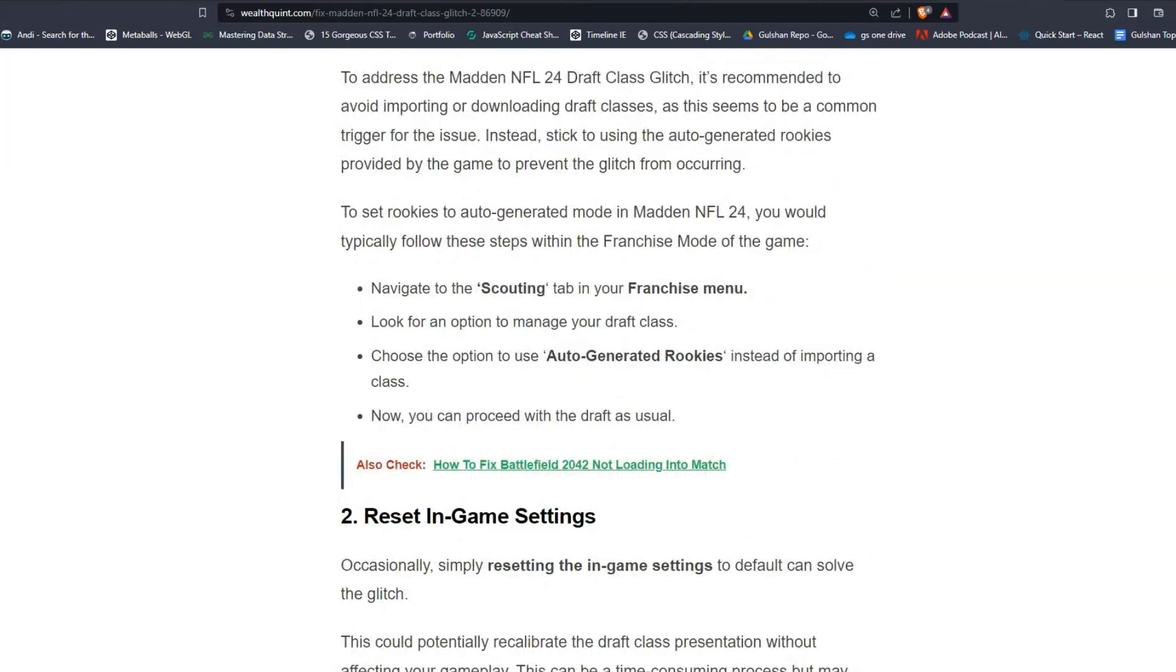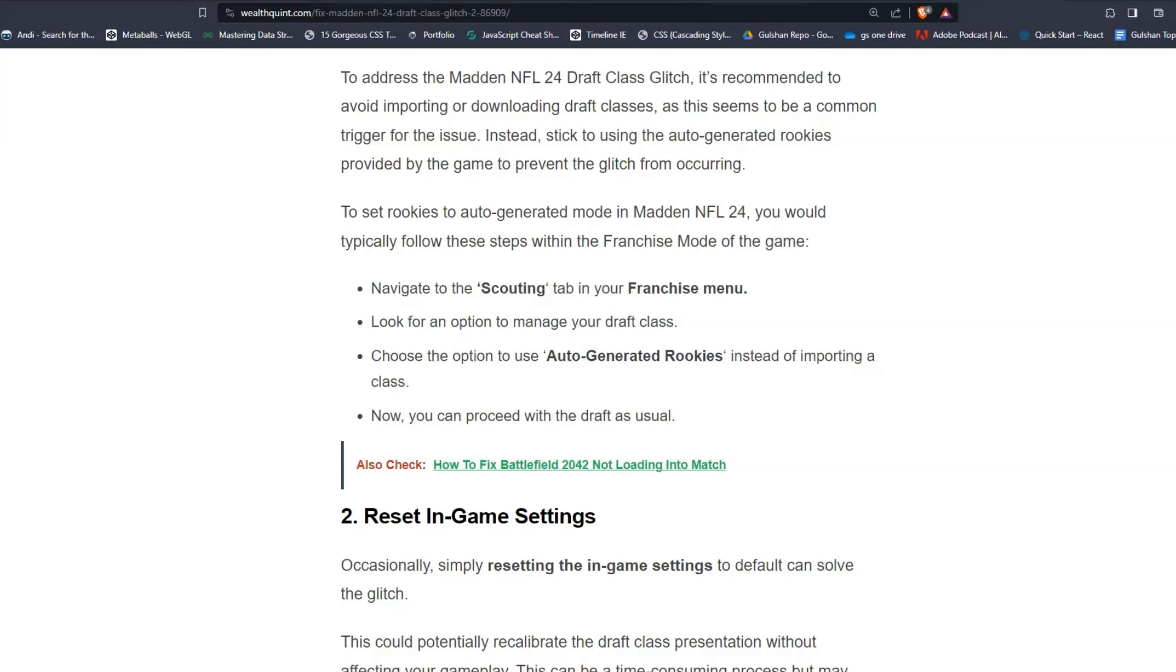To set rookies to auto-generated mode in Madden NFL 24, you would typically follow these steps within the franchise mode of the game. Navigate to the scouting tab in your franchise menu. Look for an option to manage your draft class, then choose the option to use auto-generated rookies instead of importing a class. Now you can proceed with the draft as usual.